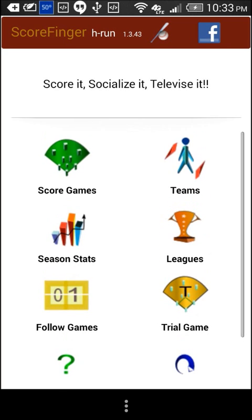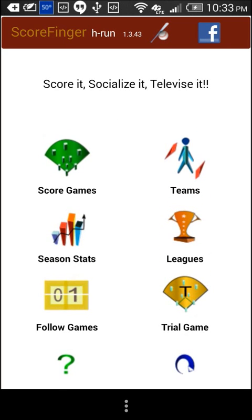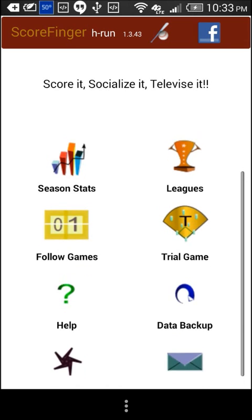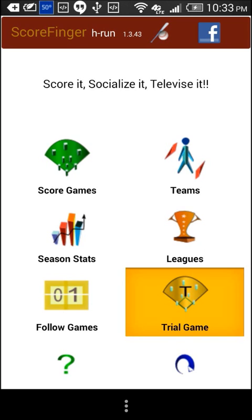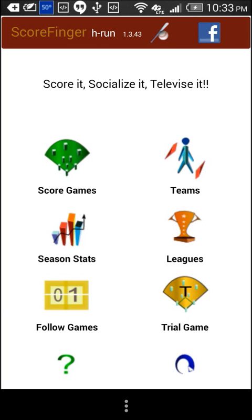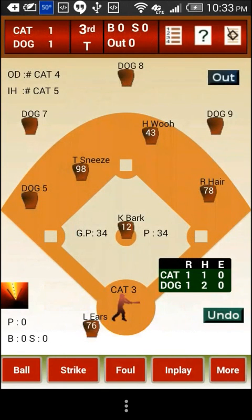This is the home screen of the application on a mobile phone. Let us try out the trial game shipped with the application. We will start scoring the trial game by touching the trial game menu. This is the game scoring screen.